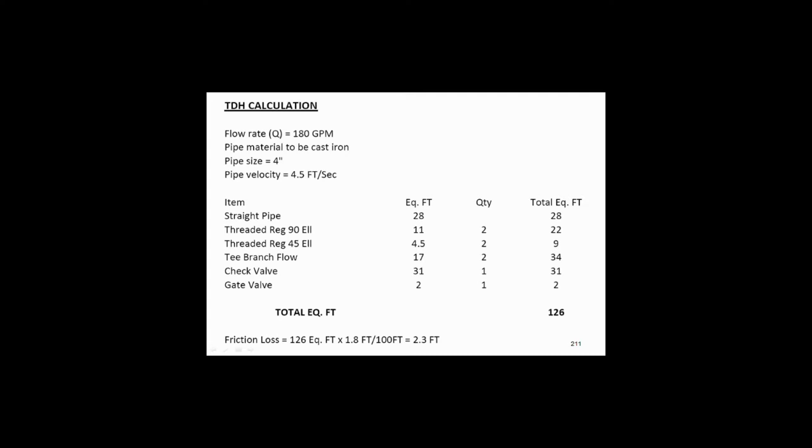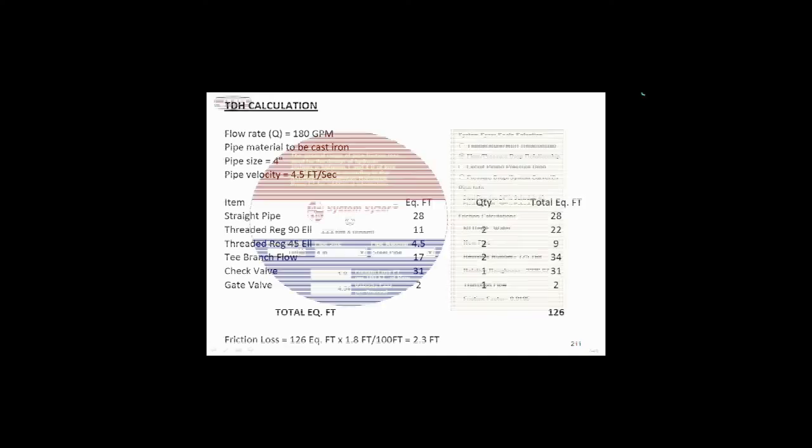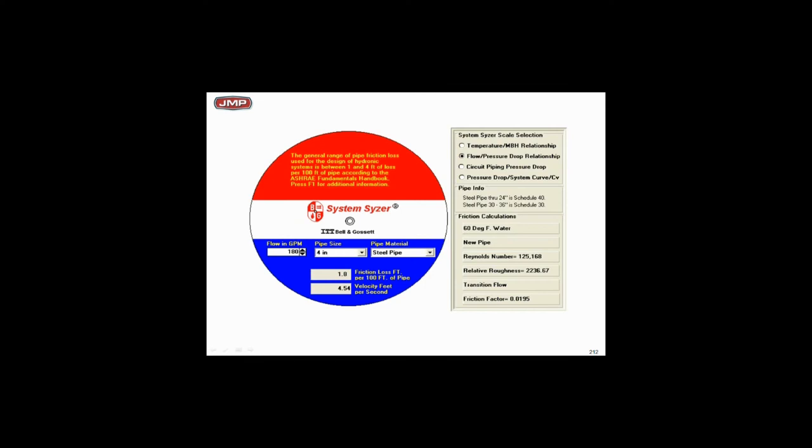And my friction loss, when you see from the system sizer in a minute, at 180 GPM, four-inch pipe, is 2.3 feet total. That's my friction loss. So if I go to my system sizer, here's a quick snapshot, 180 GPM, four-inch pipe, you'll see the friction loss is 1.8 feet per 100 feet of pipe. There's my velocity above two feet per second. That's where I've got my numbers from.